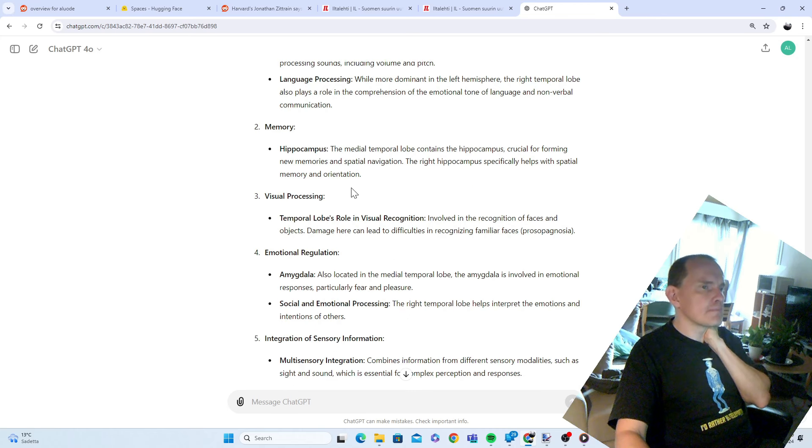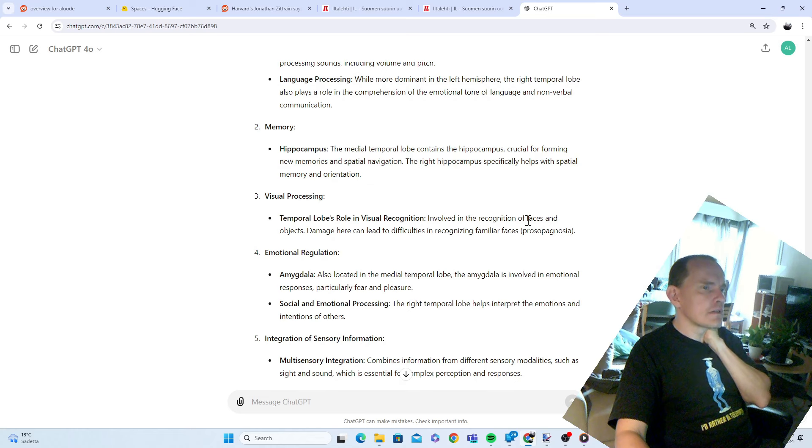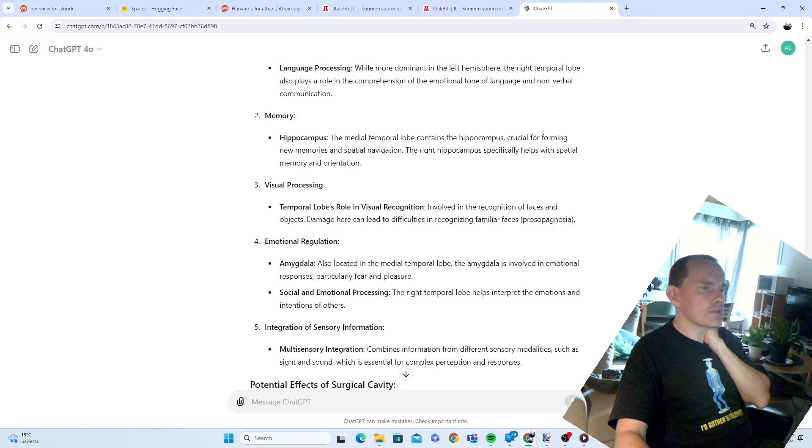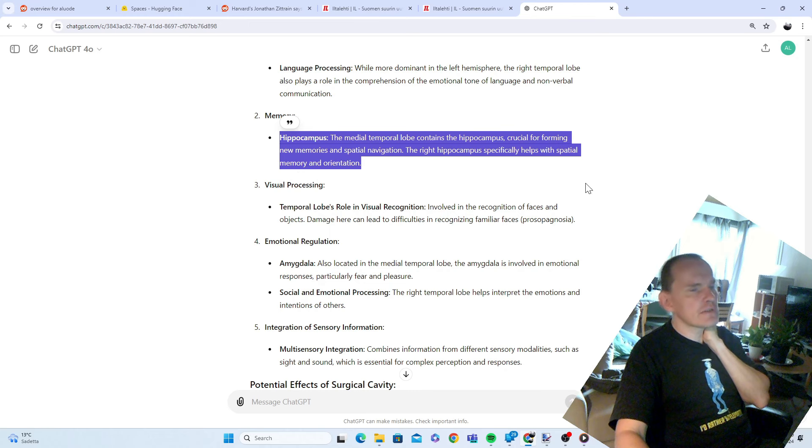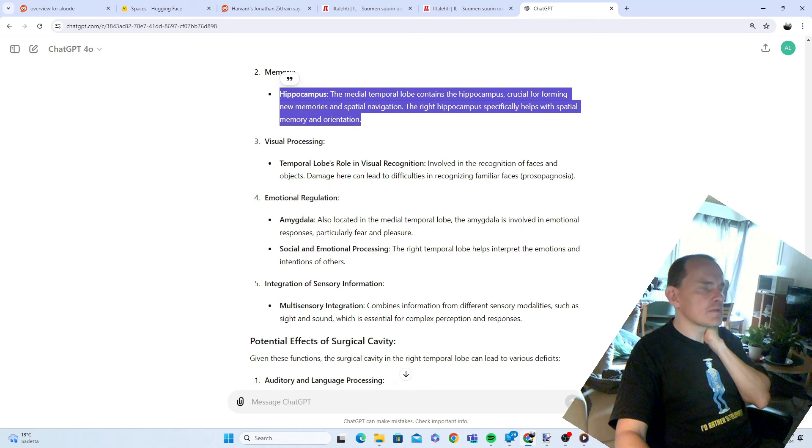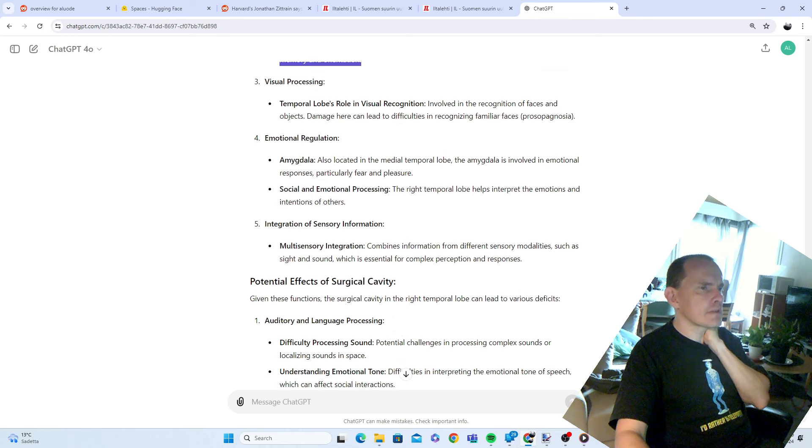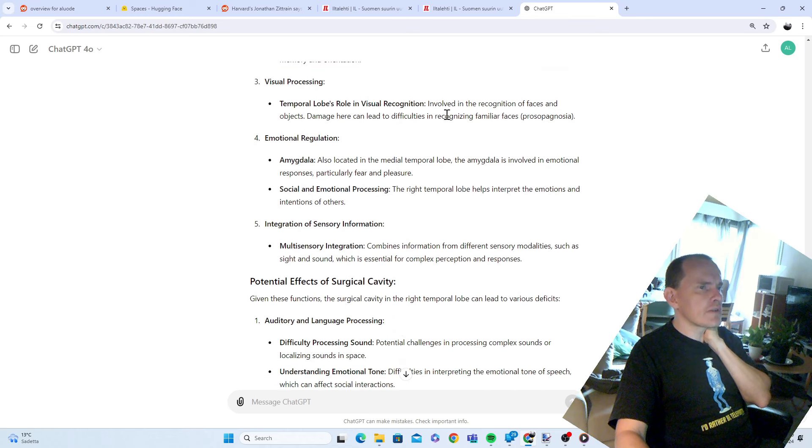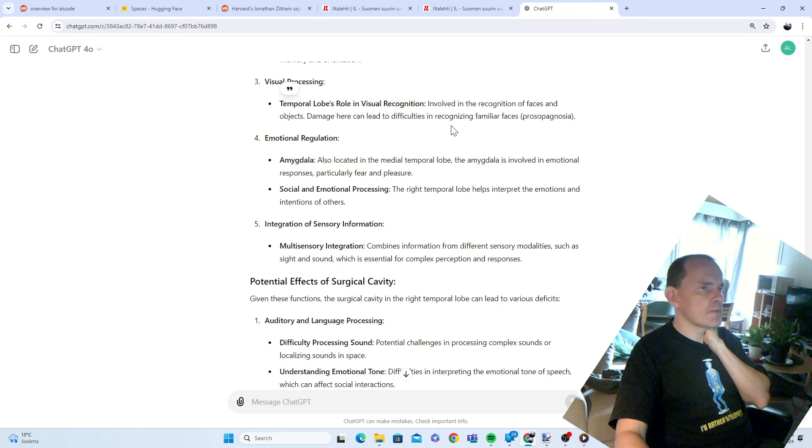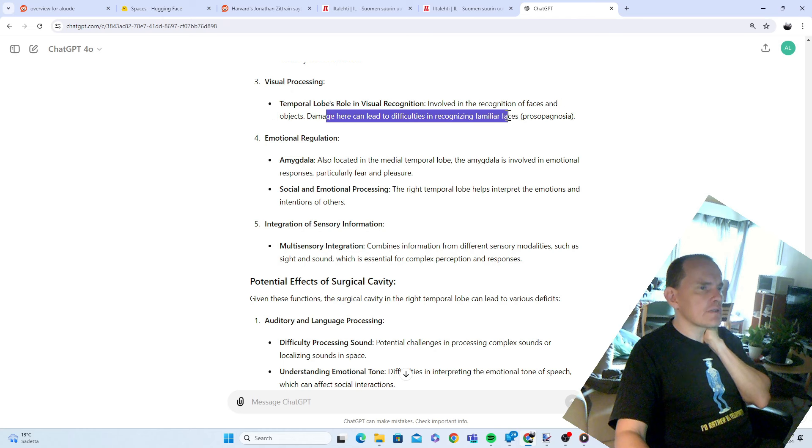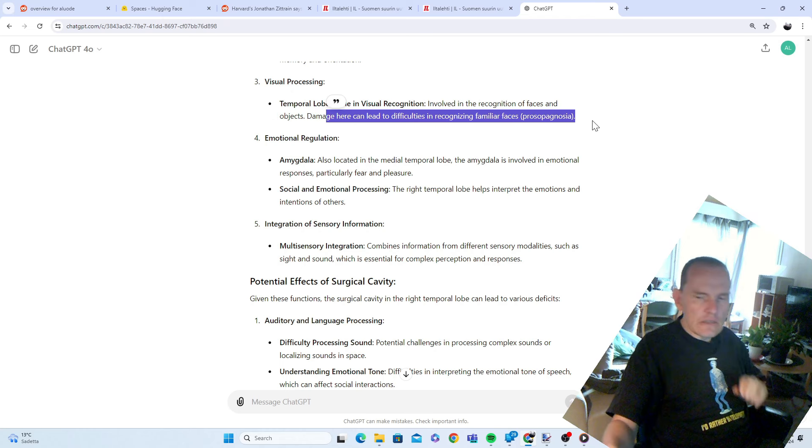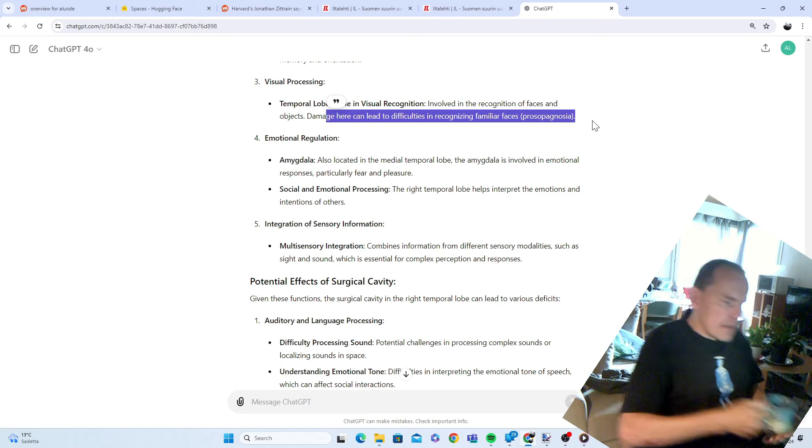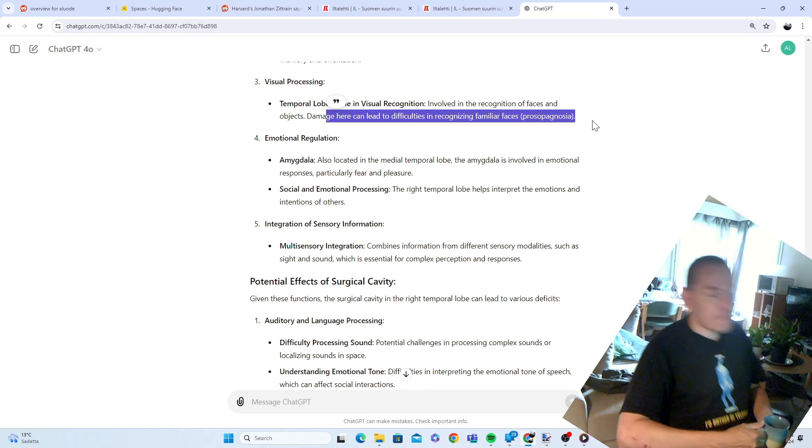Hippocampus. I probably have had seizures effect, right? Hippocampus, so there's sort of effect on the spatial memory and orientation. So I probably have some damage there too, due to seizures. Recognition of faces and objects, I may have a little bit of problem with that. Damage here can lead to difficulties in recognizing familiar faces. I kind of may have walked by people who I know.